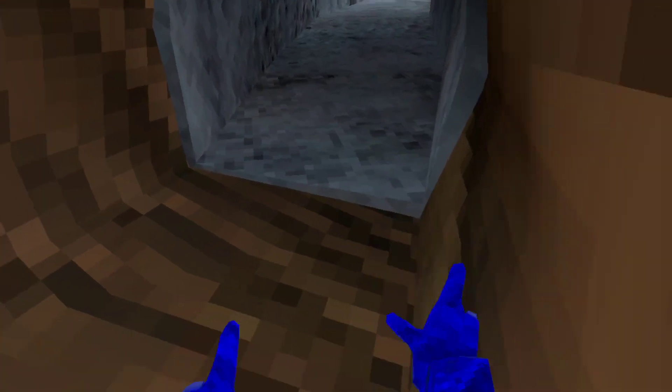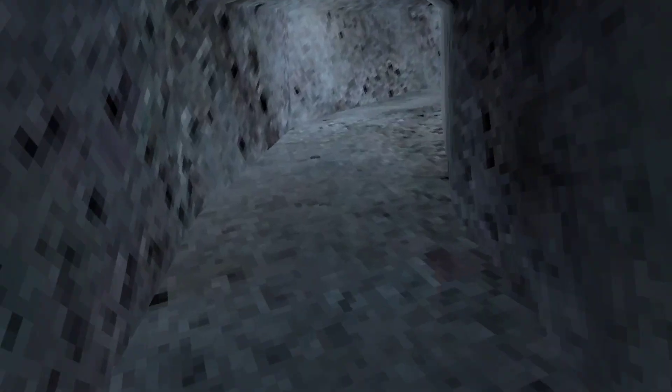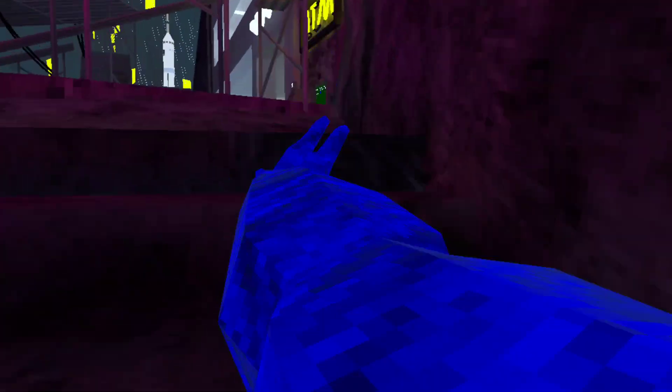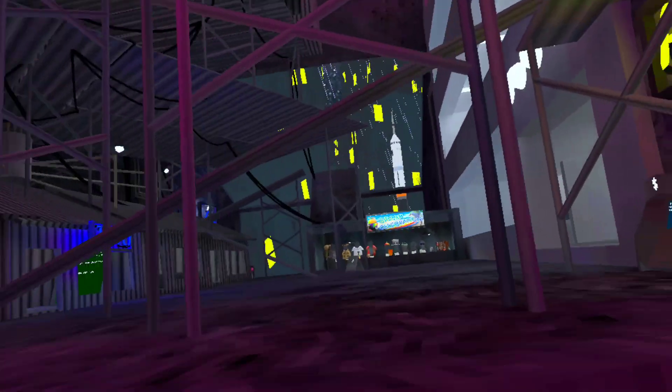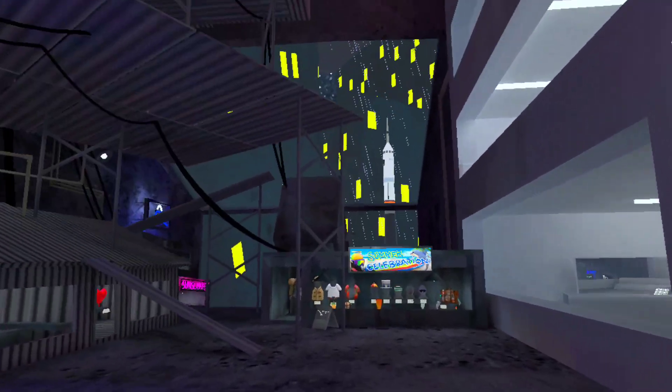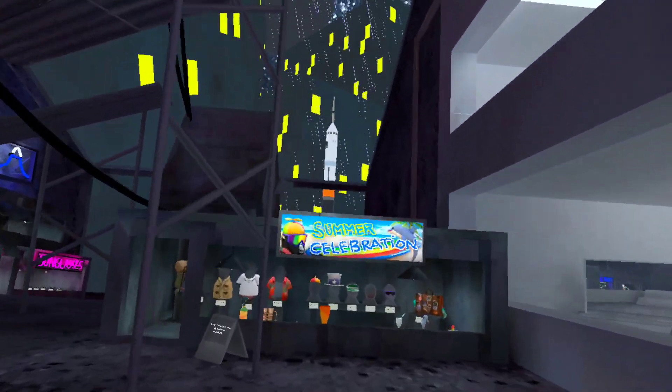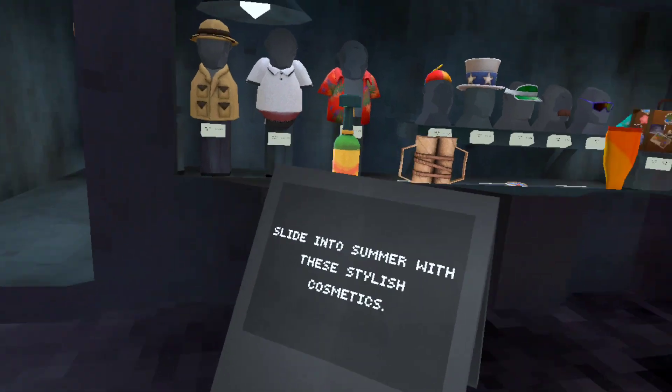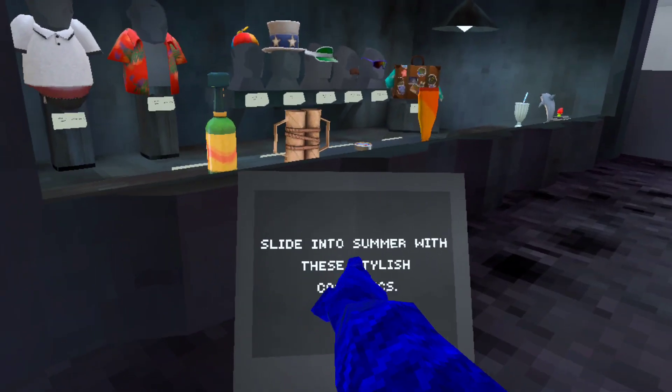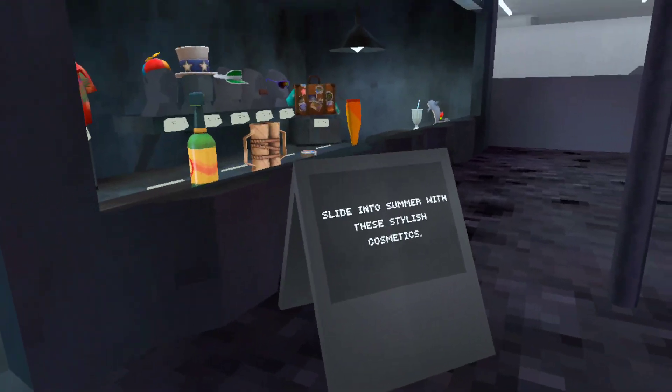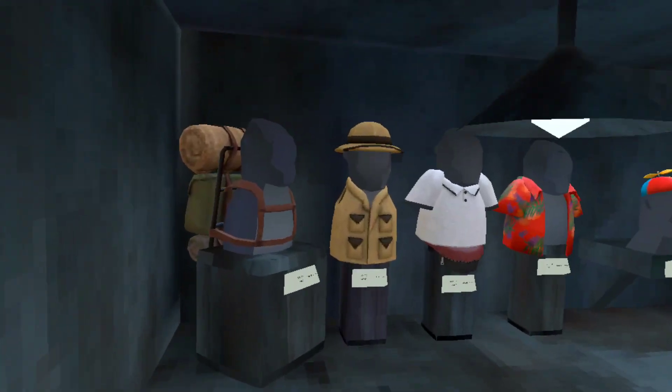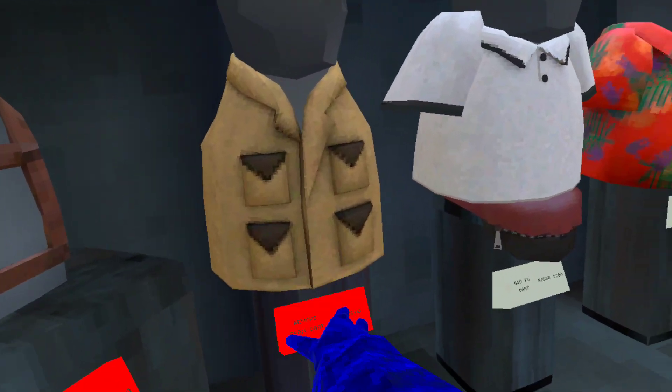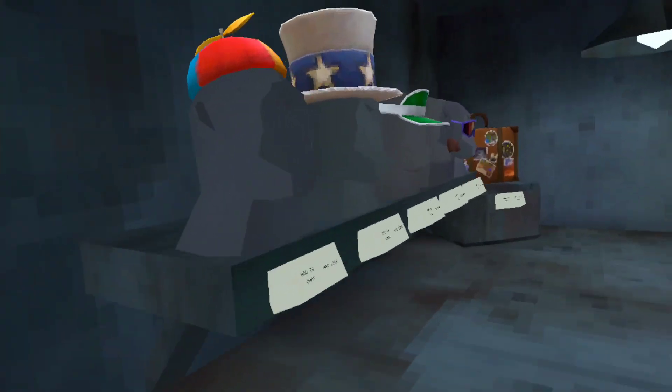Alright, time to check out cosmetics. Whoa, bro. Summer celebration. Slide into the summer cosmetics with these stylish cosmetics. I have to check out all of these.